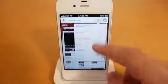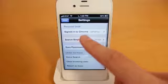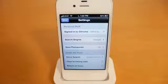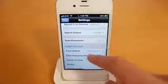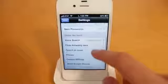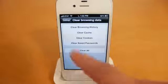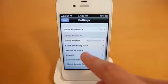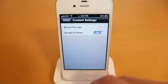We've also got settings and a help option. In settings you can sign into your Google Chrome account, which will sync all the tabs you have open across all your devices. For your search engine you can choose between Google, Yahoo, and Bing. You can have it save your passwords, and for voice search you can select your language. You can clear your browsing data with various options, report an issue, and there are privacy settings and content settings where you can block popups and choose whether to accept cookies.